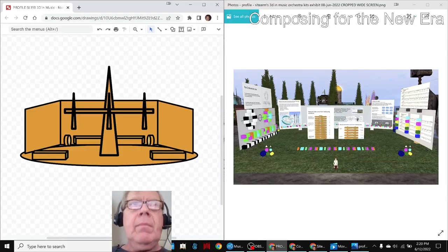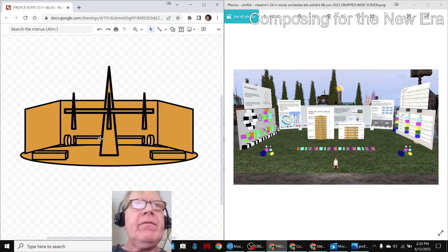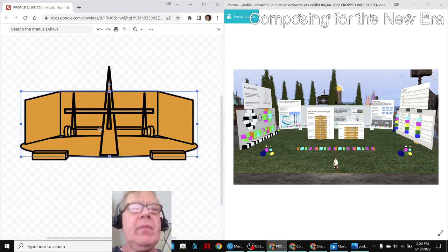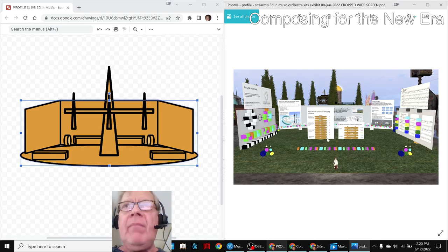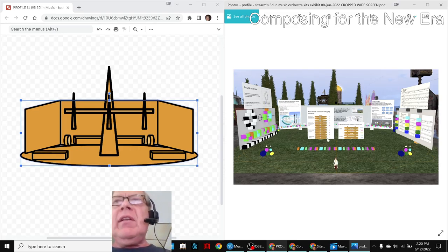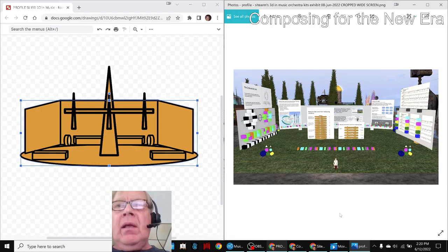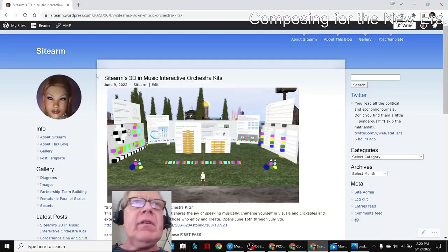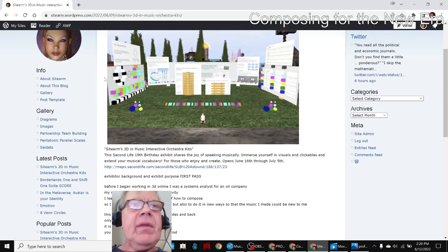Here we go. On the left-hand side we see the original profile concept diagram for the 3D in Music Exhibit version 4, this one here. On the right-hand side we see the realization of it in a 3D environment over here. And finally, we see the advertisement of it in our blog, the publicity part of it.